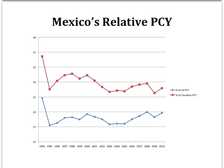Here we have a graph of Mexican real per capita income as a percentage of both U.S. and Canadian per capita incomes. One of the main reasons that Mexican policymakers were eager to establish such a free trade agreement was the belief that doing so would allow Mexican income to catch up to the level of its northern neighbors. From this graph, we can see that Mexico's goal of catching up hasn't been very successful.